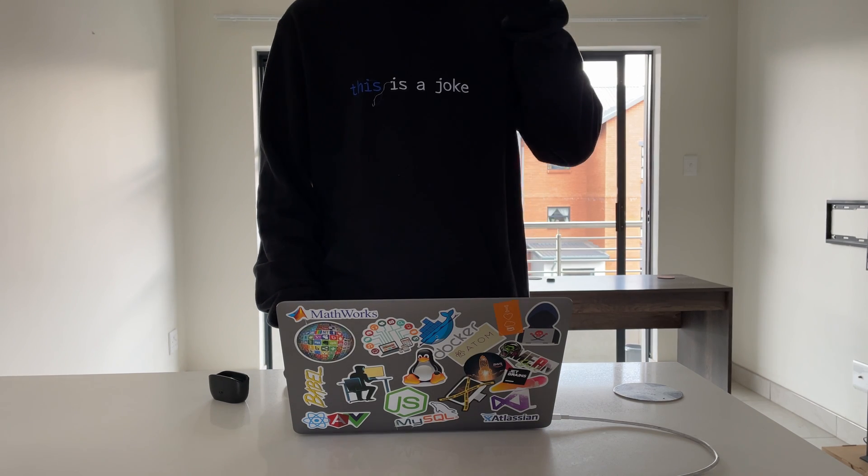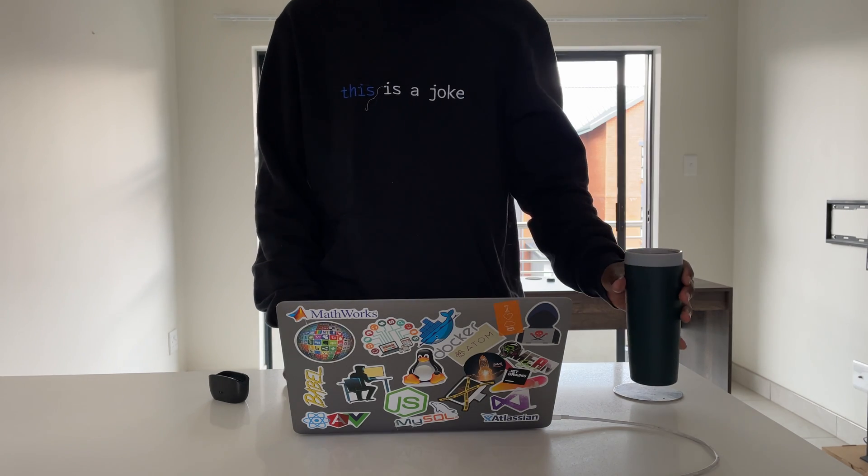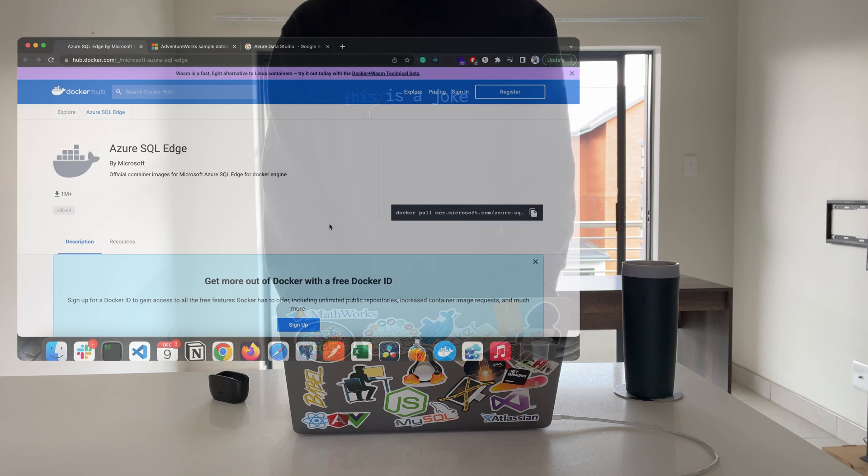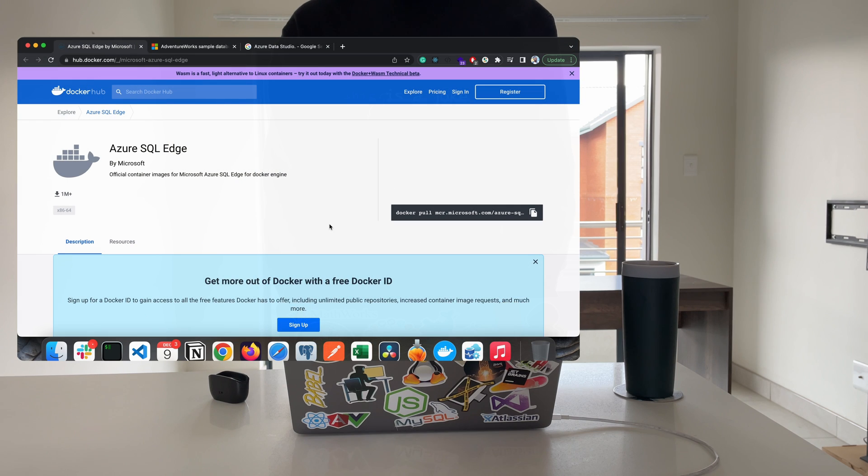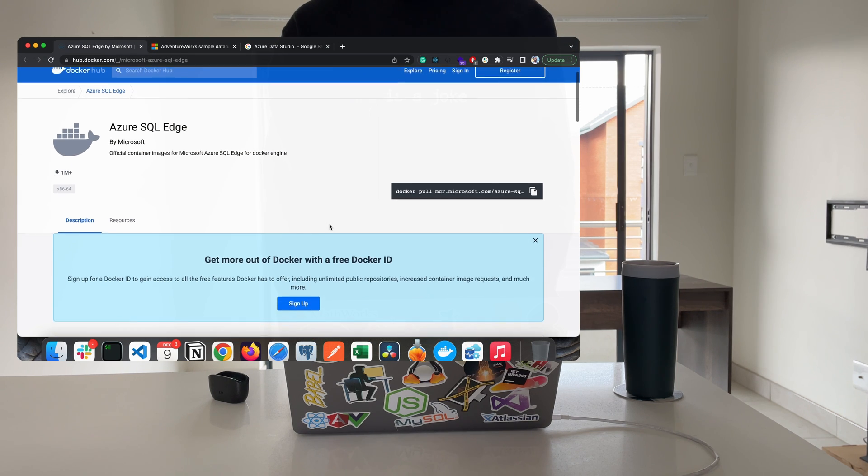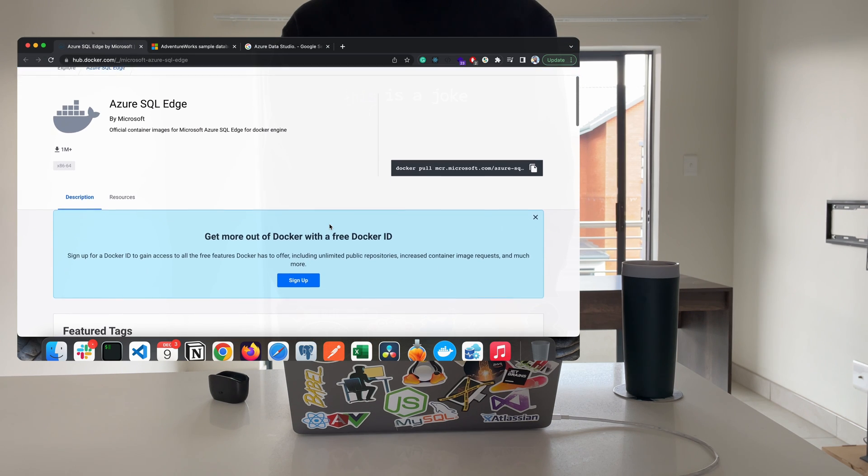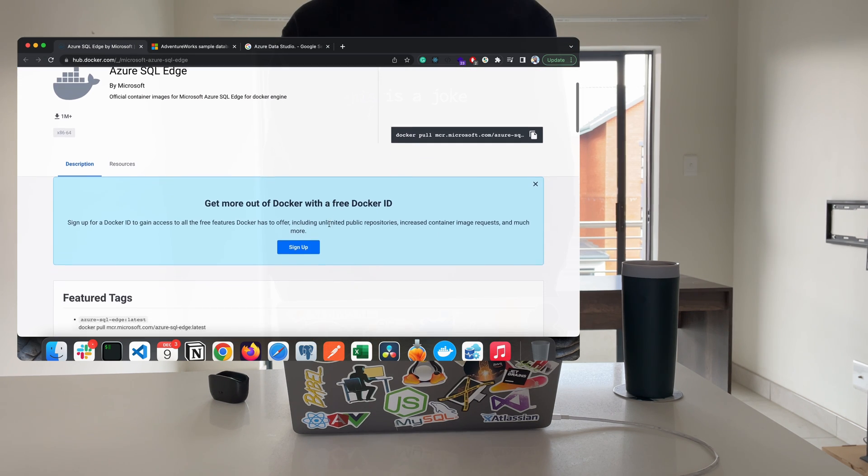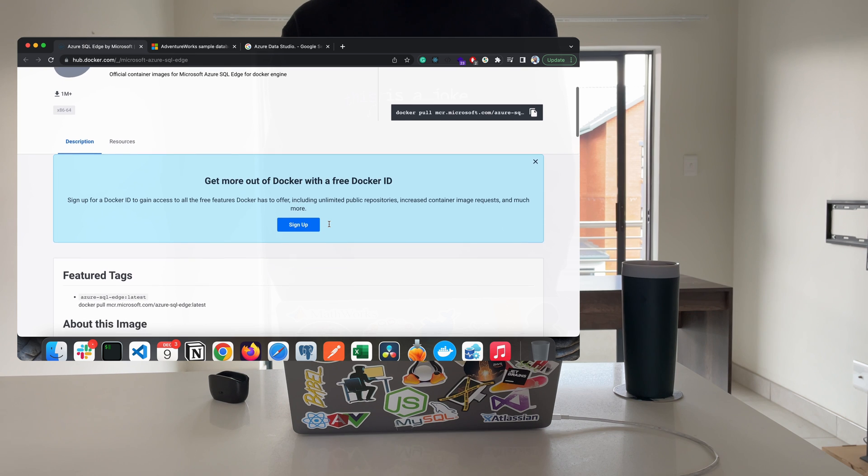Hi, how's it going everyone? Welcome to the first video of my databases in Docker series. In today's video I'll be taking you through setting up a MSSQL server on an M1 machine using Docker Compose.